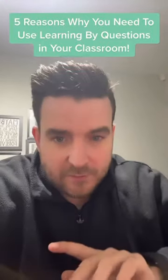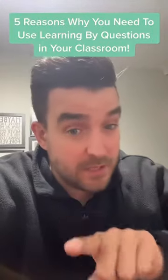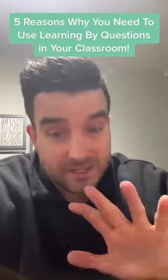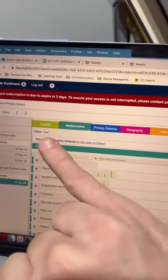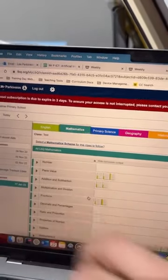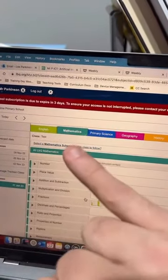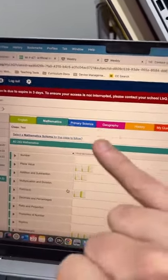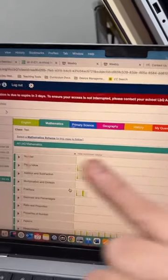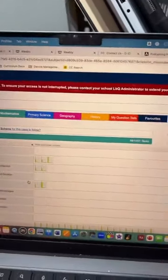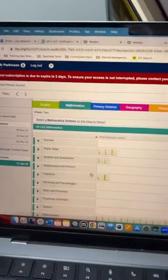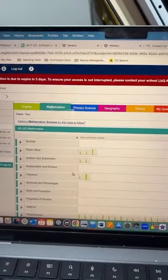Here are five reasons why you need to be using Learning by Questions in your classroom. First of all, it gives you access to content covering every single objective in English, Math, Science, Geography, and History from Key Stage 2 upwards.